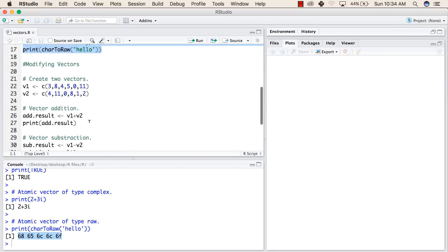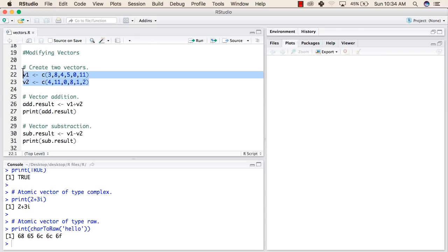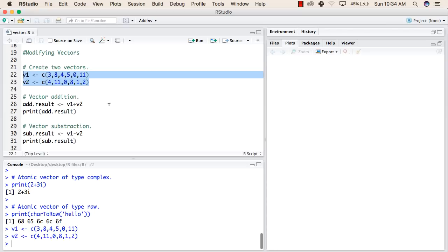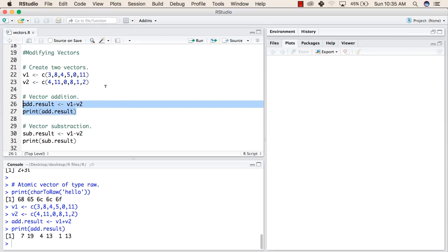Now let us see the operations that we can perform on vectors. First, we are creating two vectors with the given values. After that, we are adding the first vector with the second vector and we are printing the result. We have stored the addition of vector1 and vector2 in add.result and we have printed this.